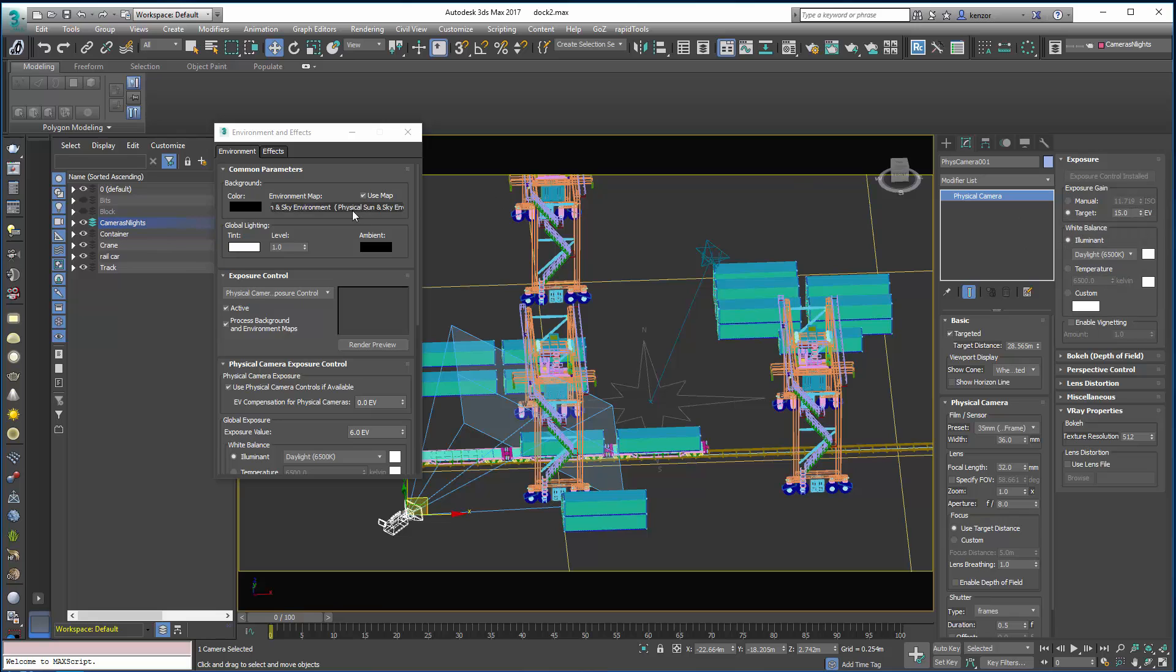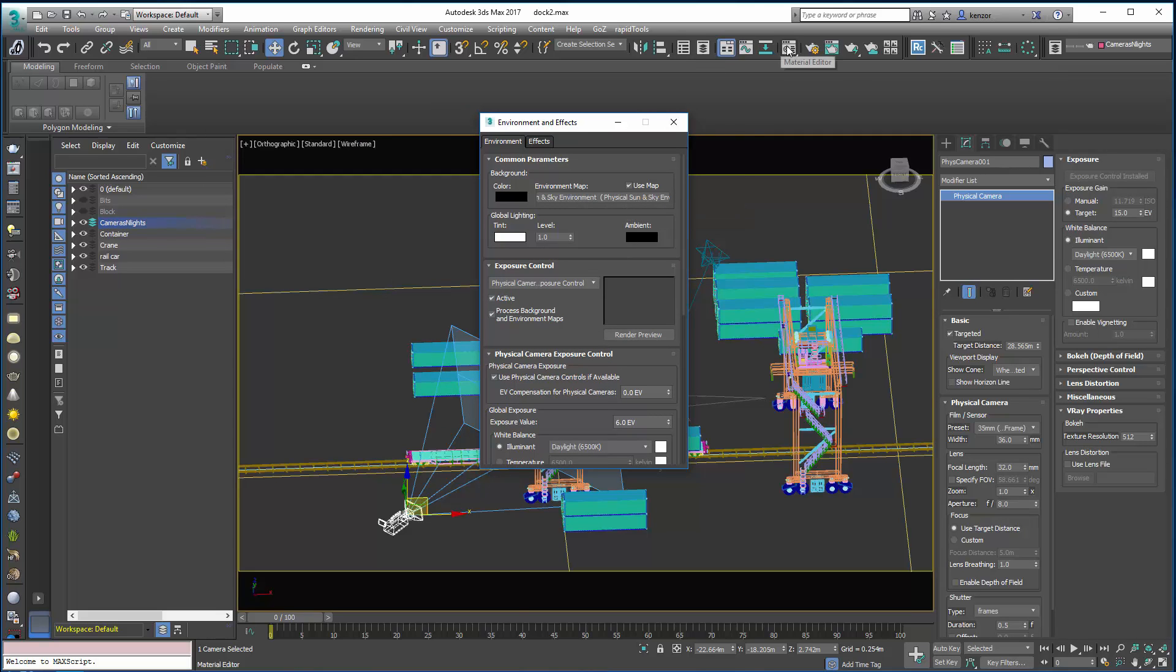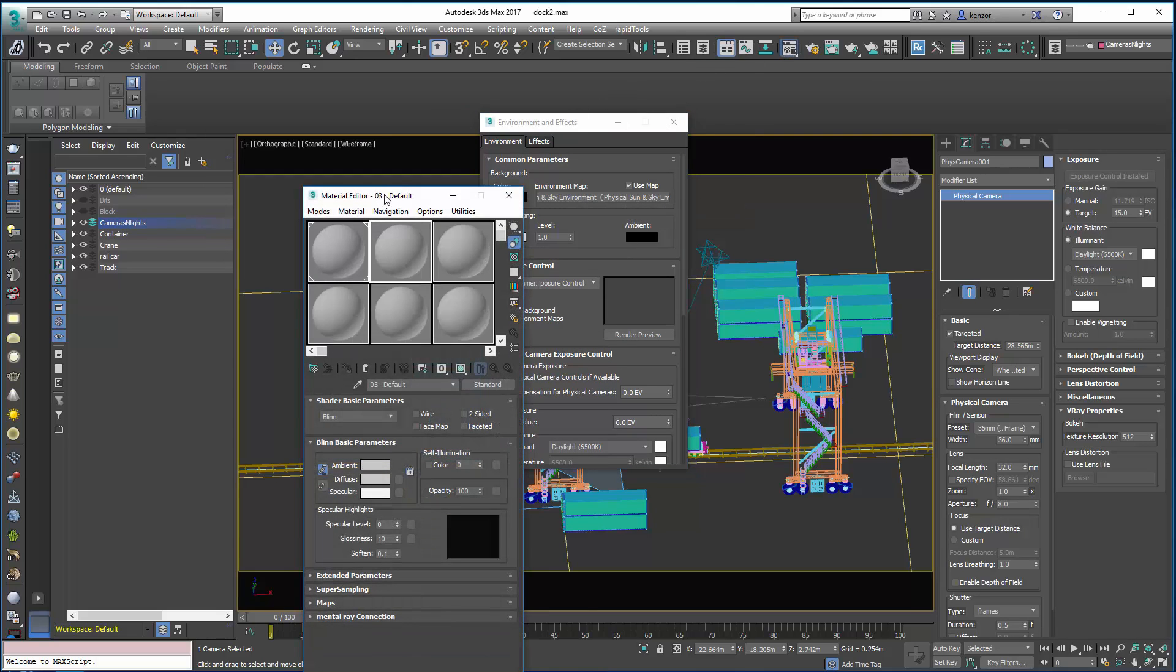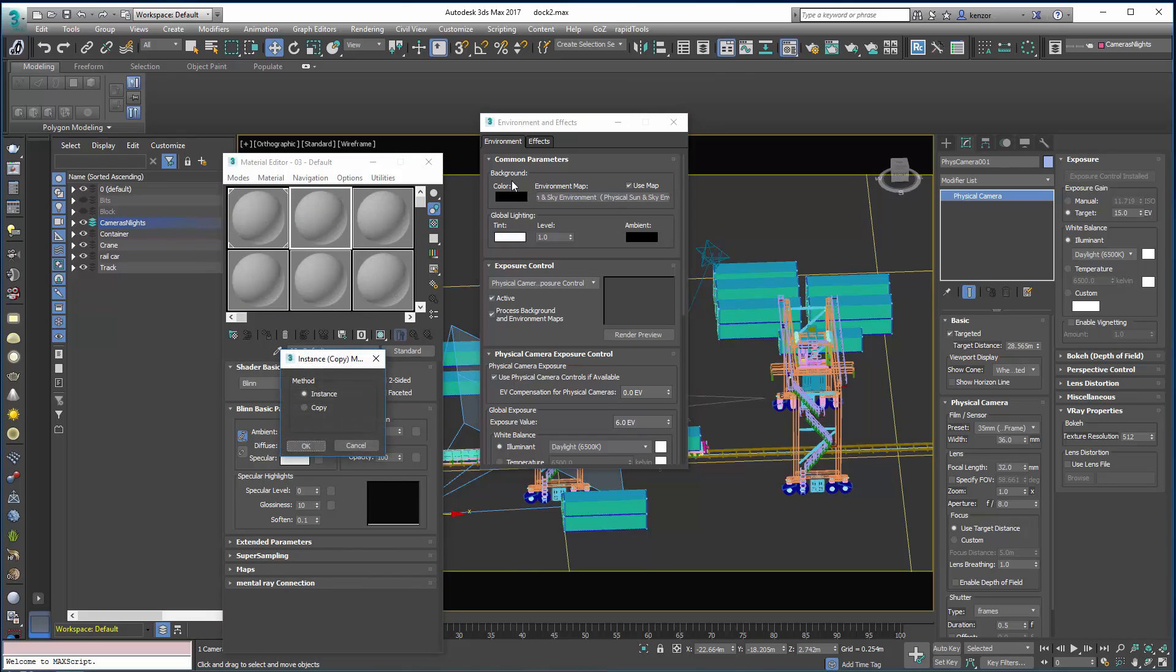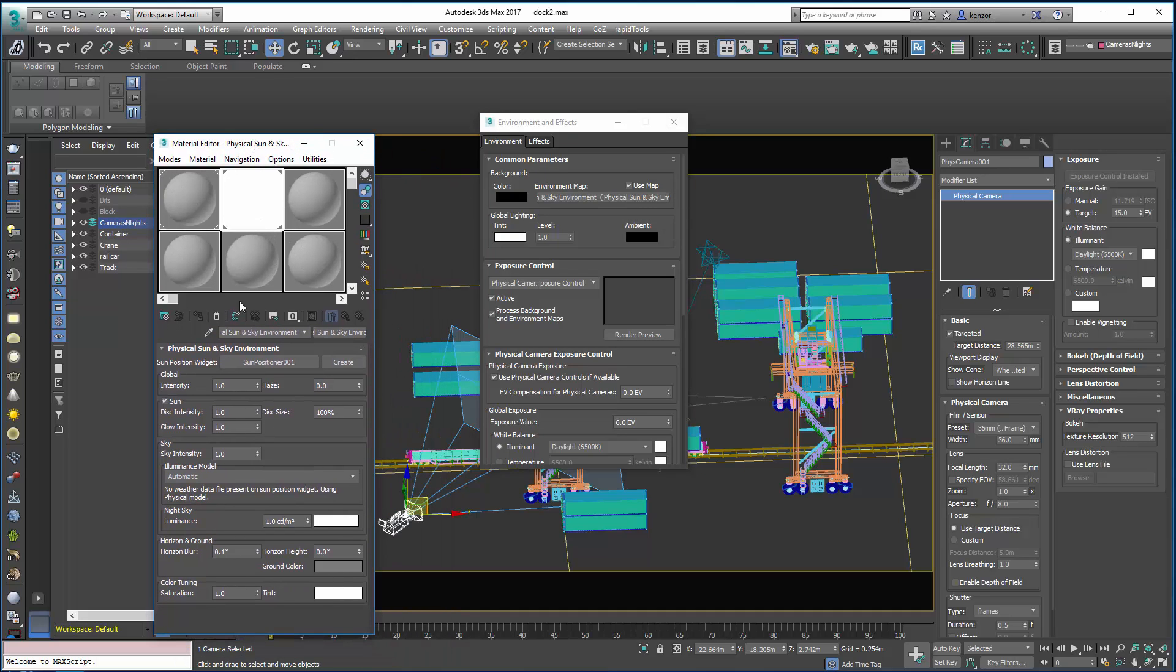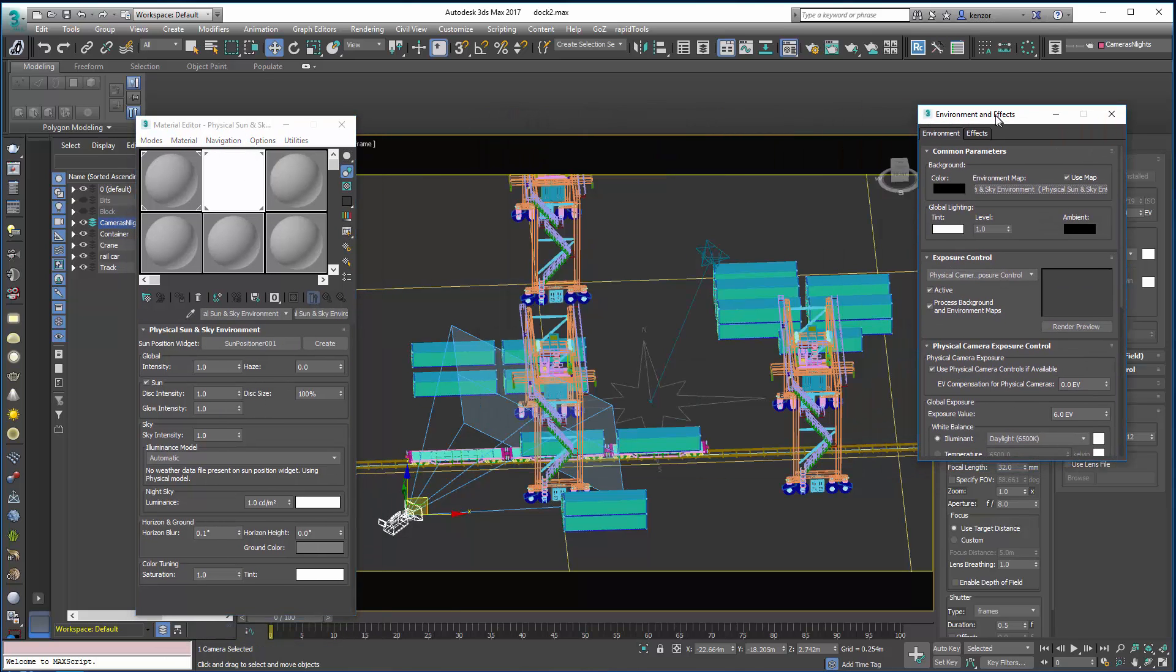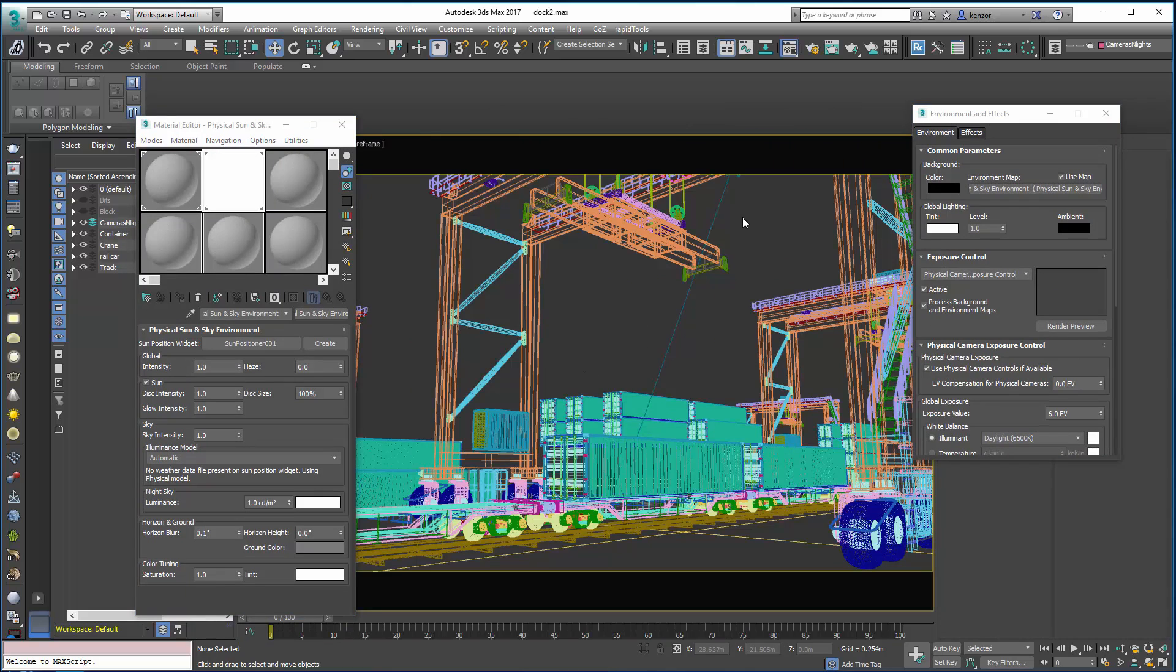Also we have a new physical sun and sky environment map, and you can look at that by opening Material Editor over here. We can just drag that into an empty slot, let go, make an instance so that any changes made here are updated over here, and we can control our environment like that. Let's now go to a camera view and just do a quick render.